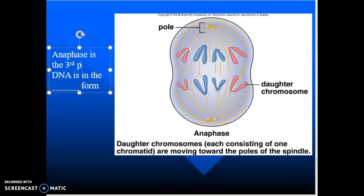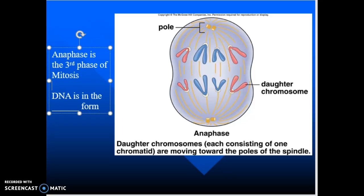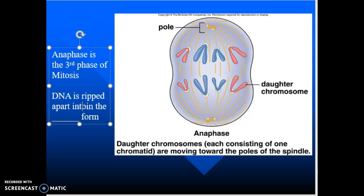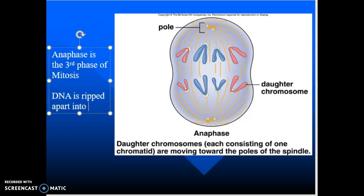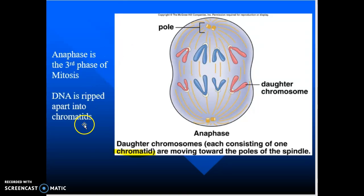Anaphase is the third phase of mitosis. The key here is the DNA is going to be ripped apart — you rip the DNA apart and form chromatids, which are half of a chromosome. Some sources call them daughter chromosomes, but we'll call them chromatids. We'll get back into this in our next lecture and talk more about anaphase and then telophase.